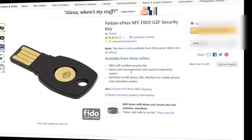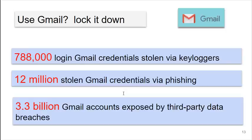They come in all shapes and sizes as you can see. This is very inexpensive security. Do you use Gmail? You need to lock it down with two-factor authentication, and what would be better is use a FIDO2 USB key.